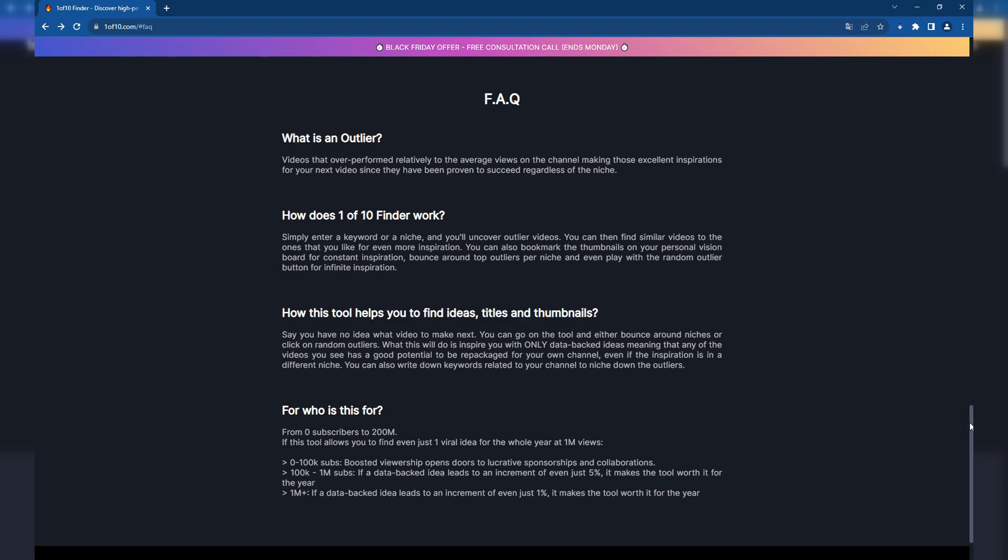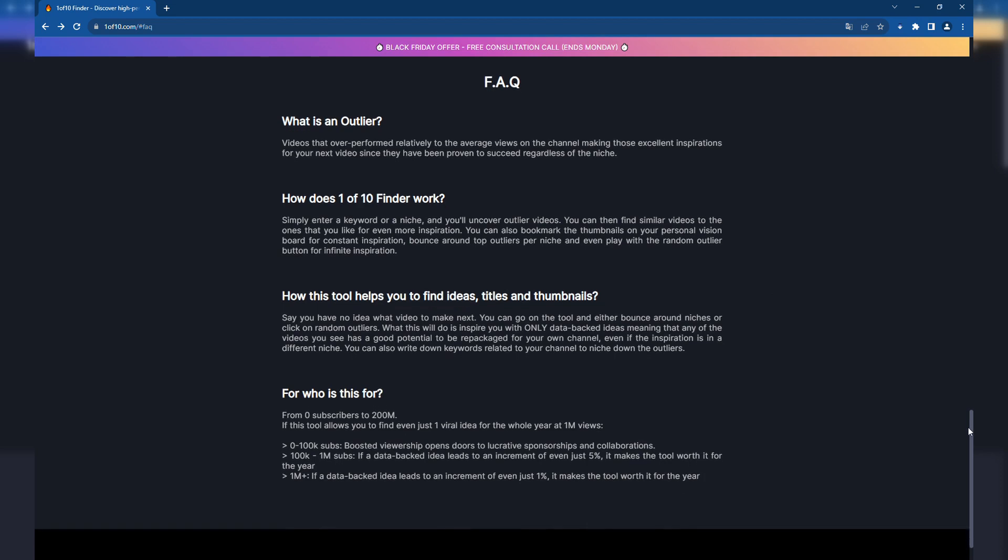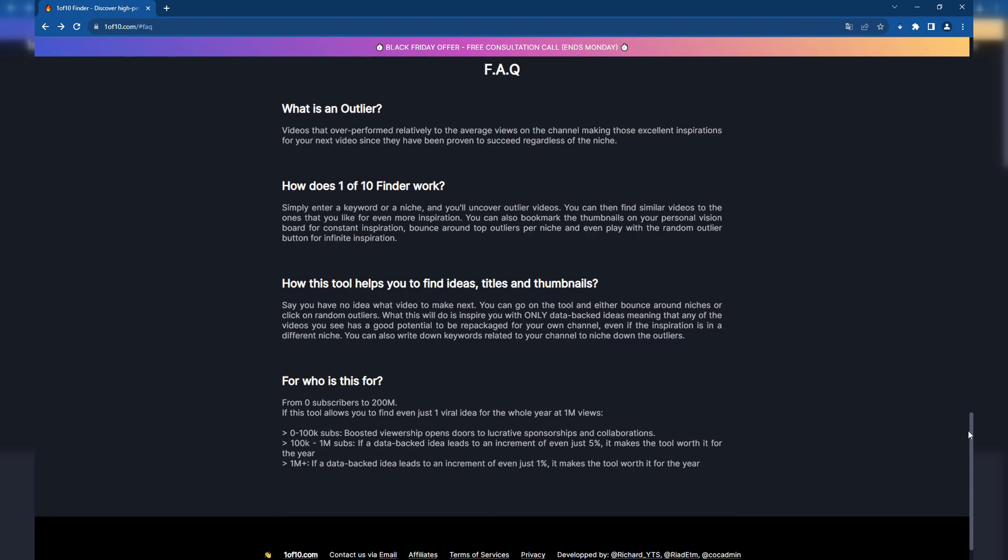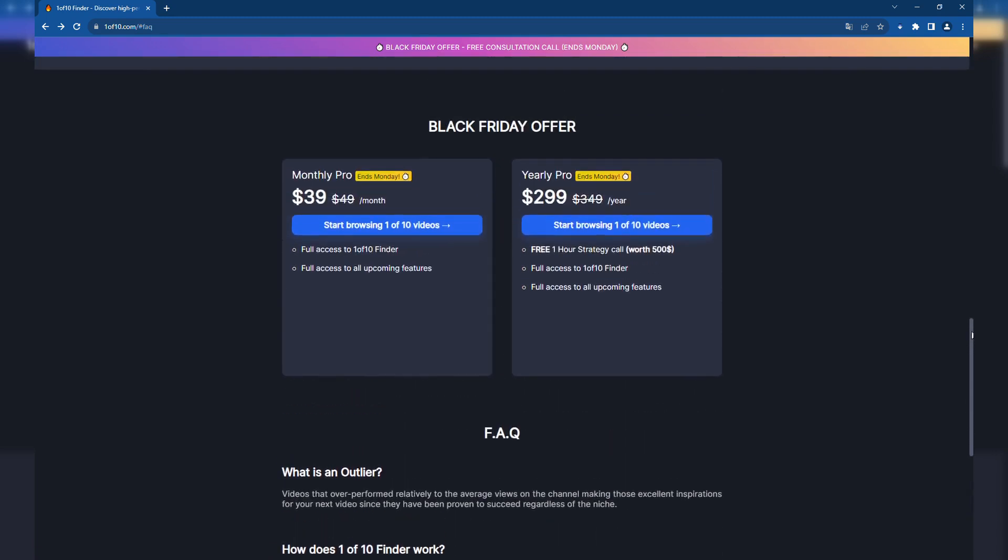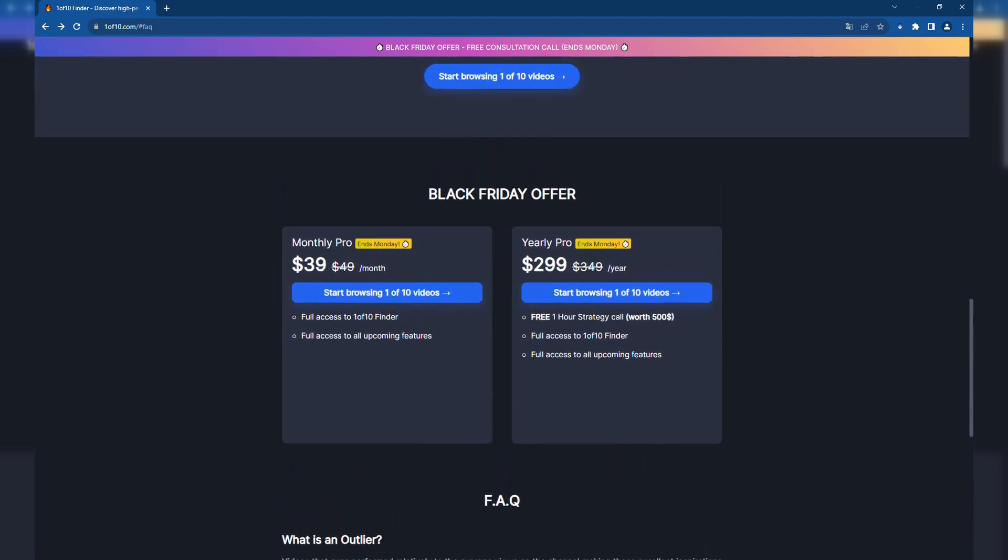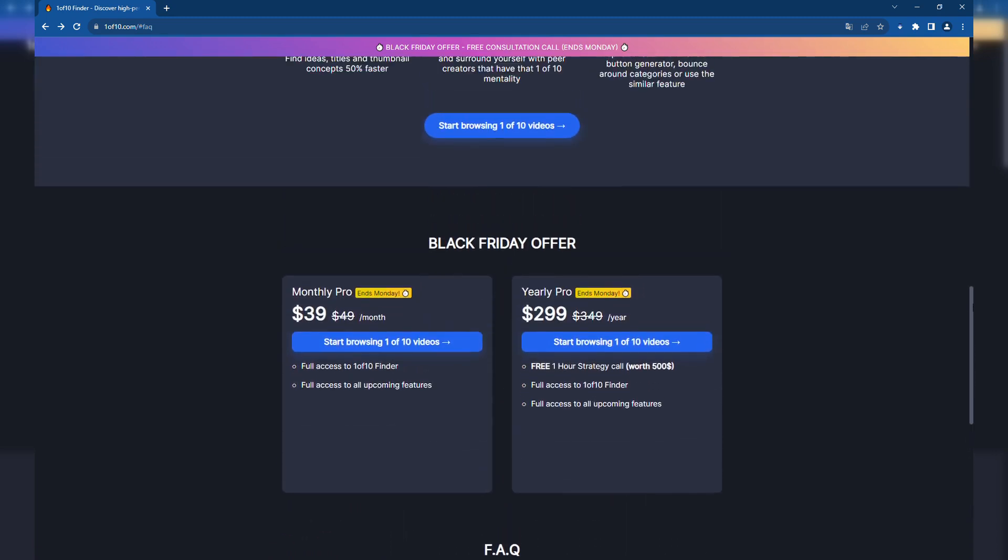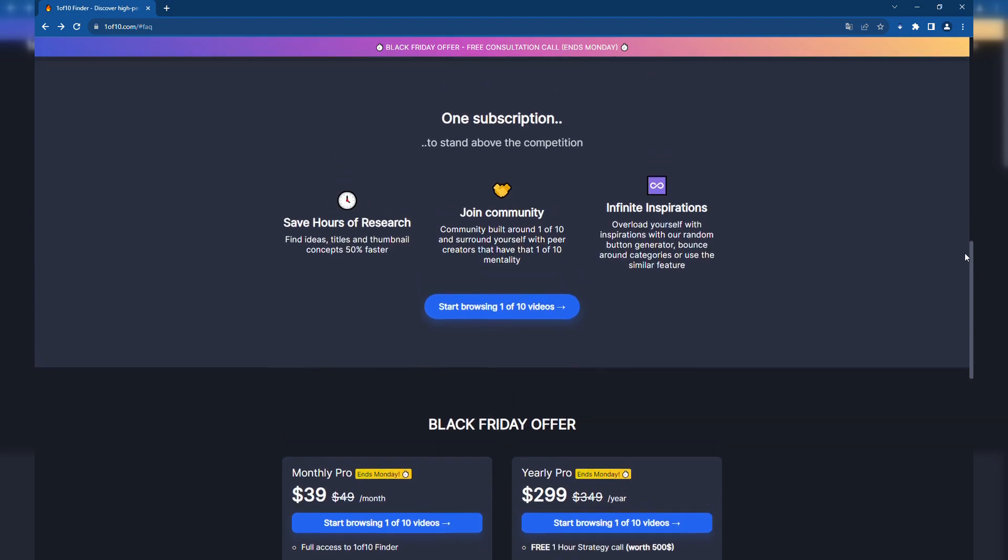Pros and cons: Pros include saving significant research time, providing data-backed video ideas, helping in finding similar video formats and styles, and being suitable for a wide range of channel sizes. Cons are that it's a paid service which might be a barrier for some creators, and might generate unrelated results if filters are too narrow. Pricing: Monthly Pro is $49 per month; Yearly Pro is $349 per year and includes a one-hour strategy call.